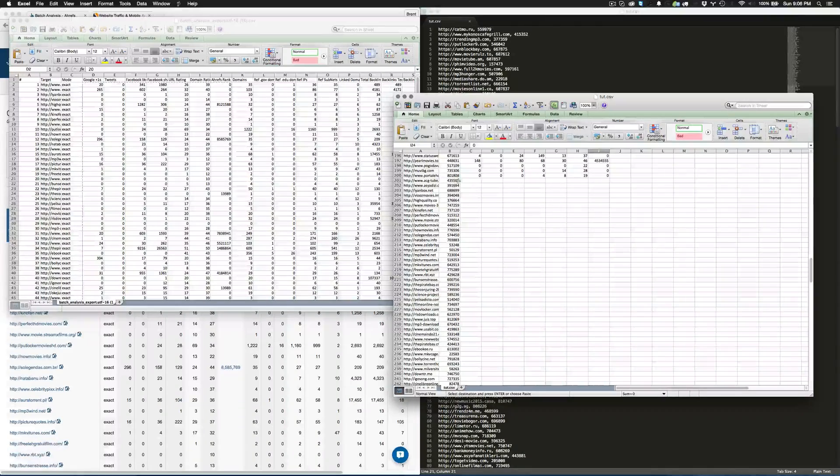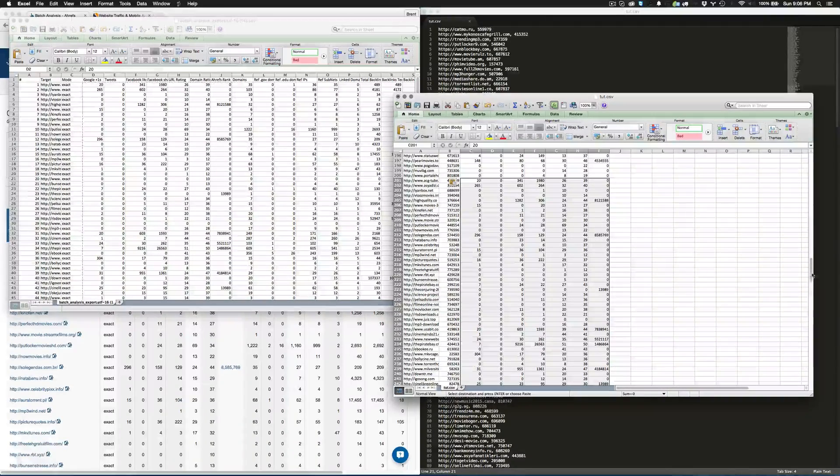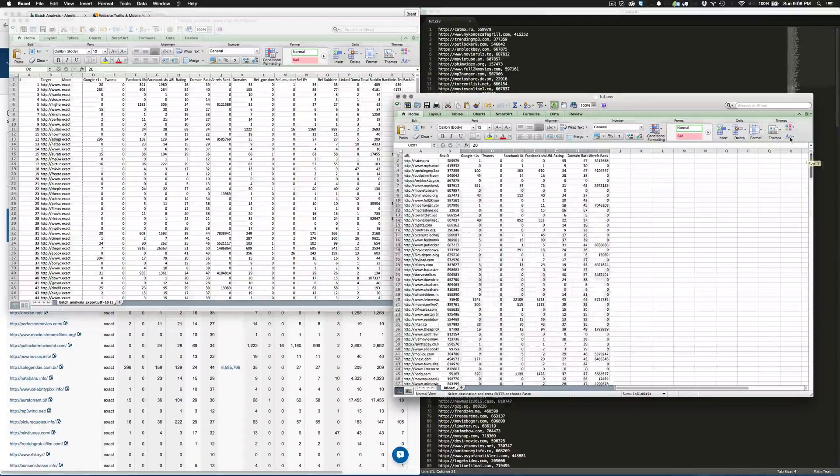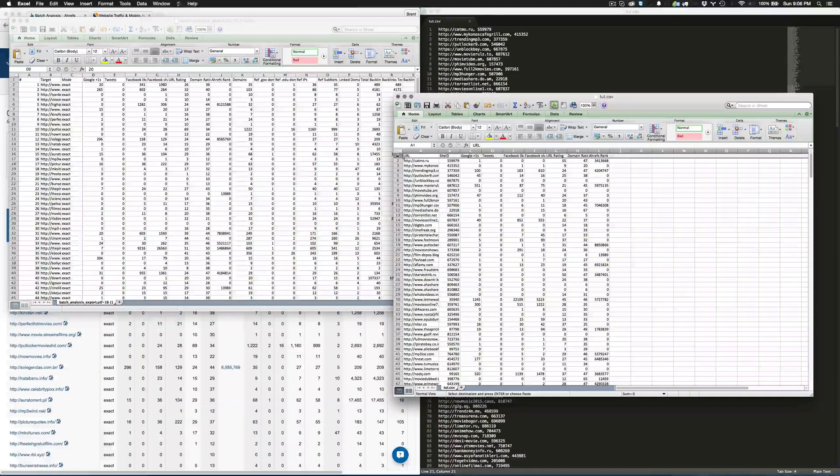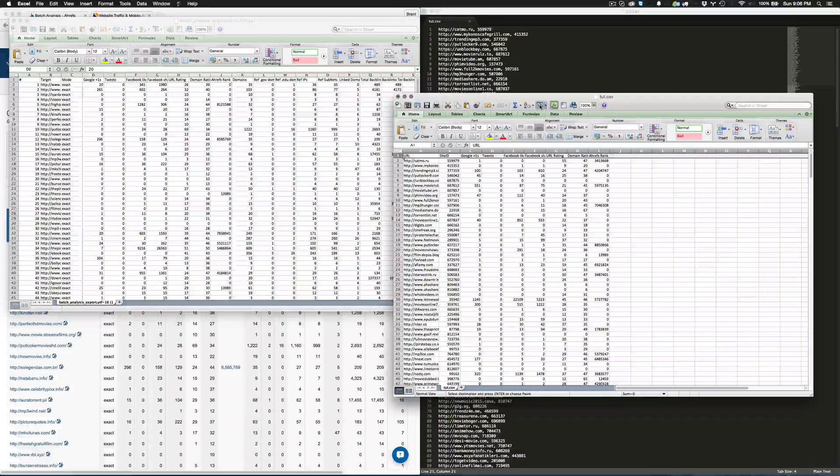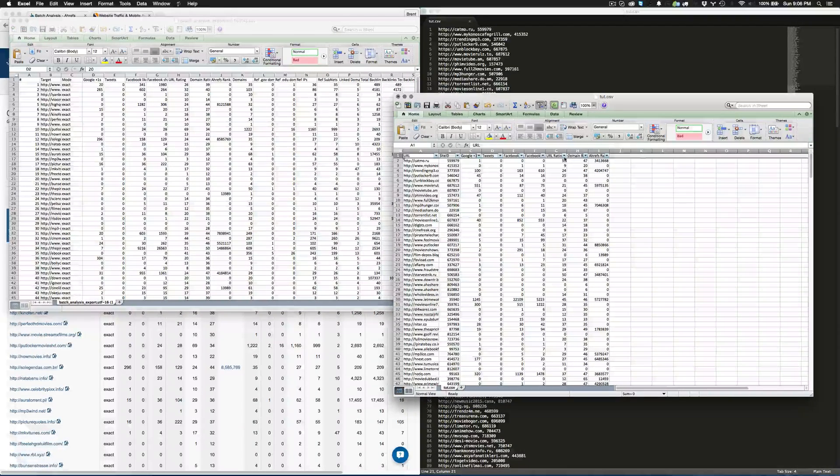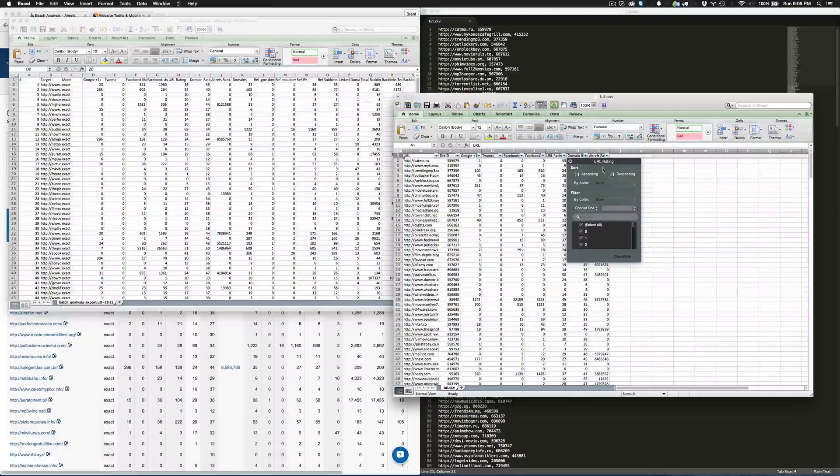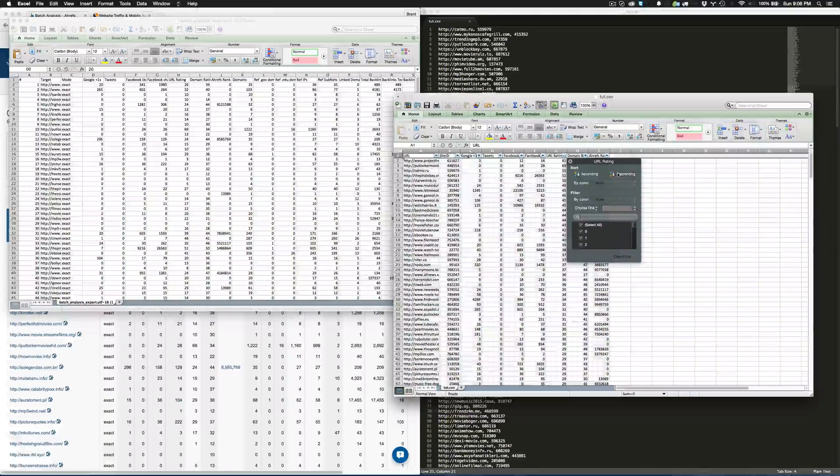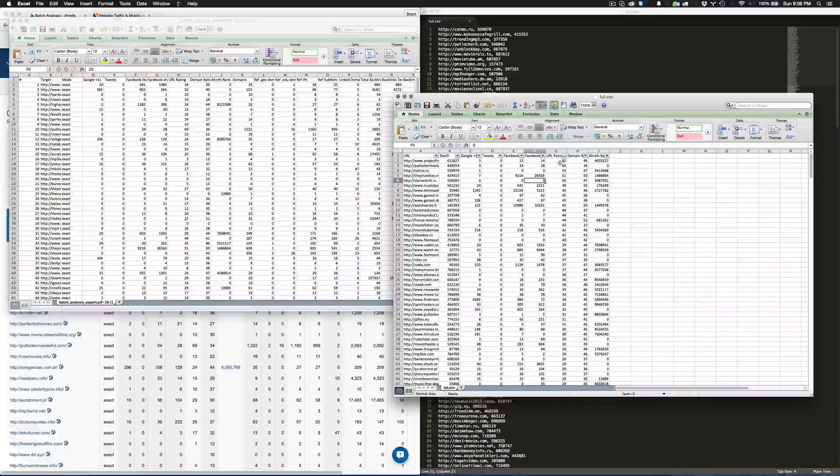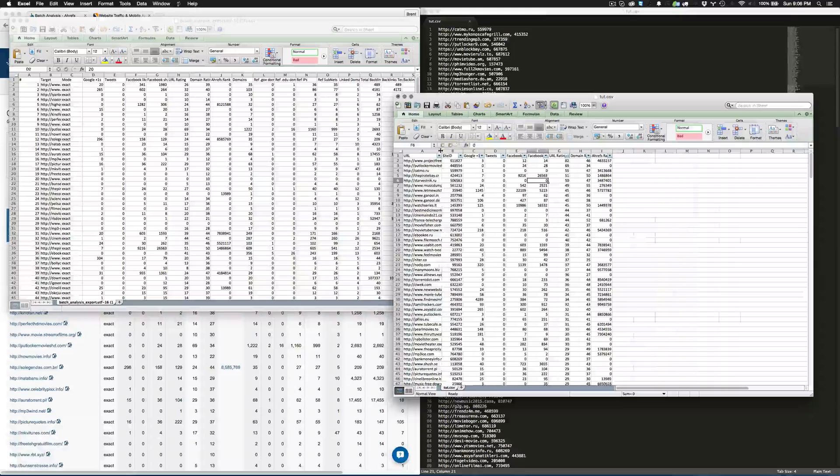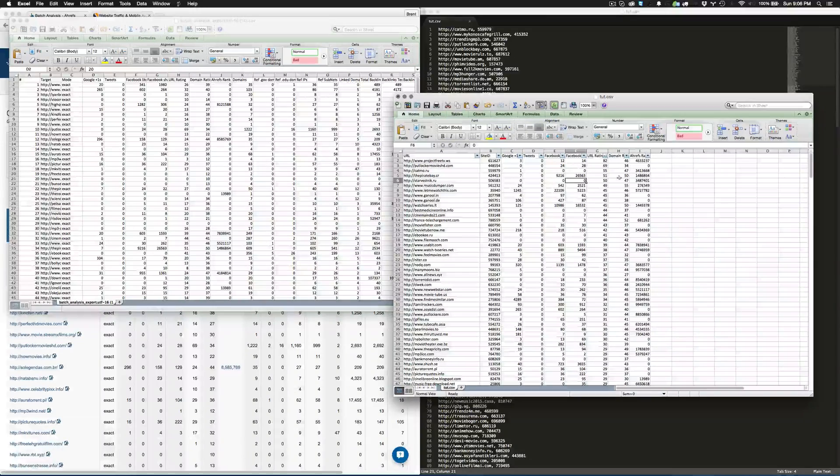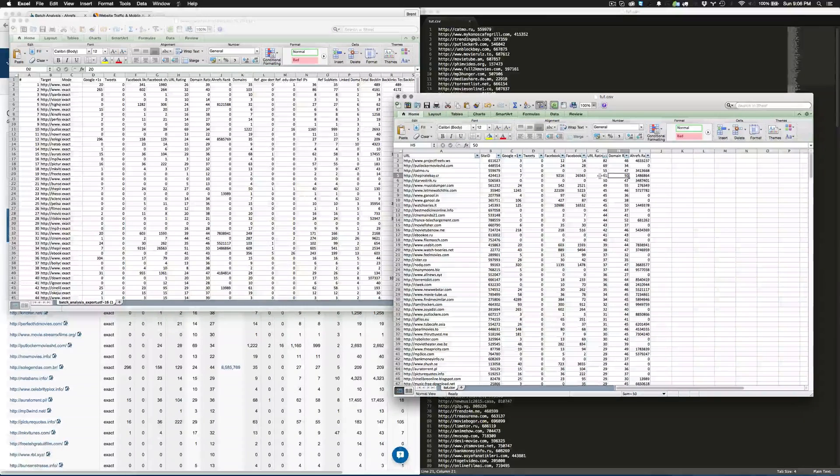Go ahead and open this analysis report, go to the ratings, copy, go back over to this one and paste. Now we're going to go back up to the top here, click on filter, and do descending. So now we have these URL ratings that are very high up at the top.